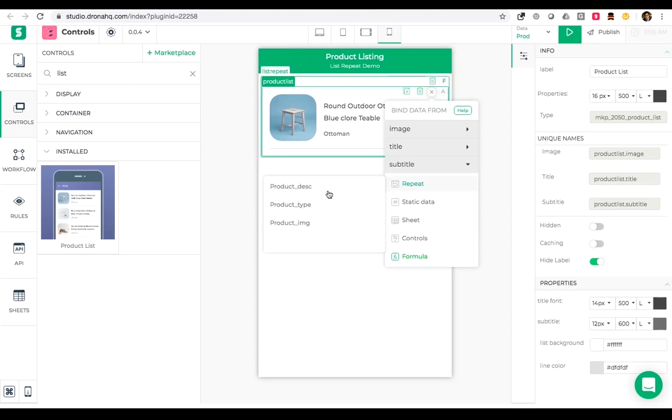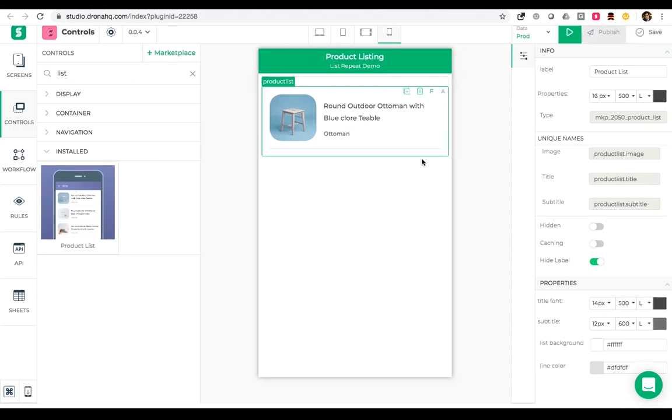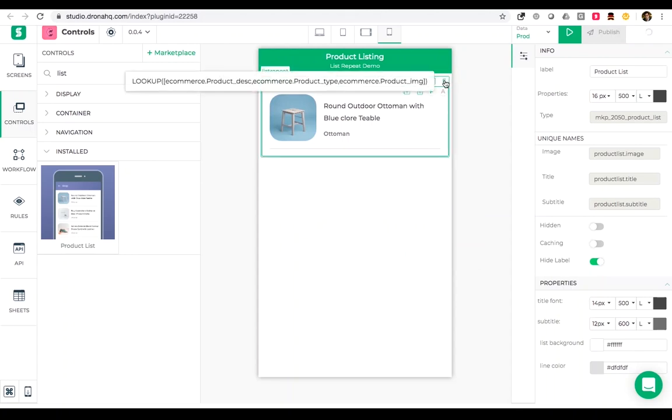That's it, I am done with the process. Now what this will do is it will bring all the data from my e-commerce sheet into my list repeat and one by one it will bind each record and repeat everything that is inside.